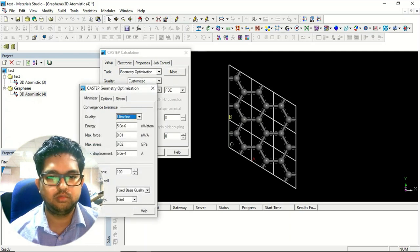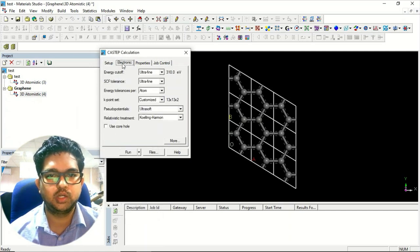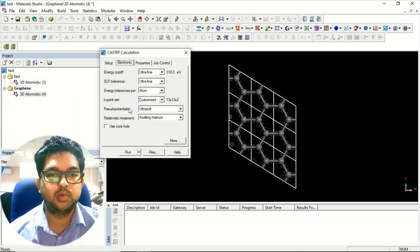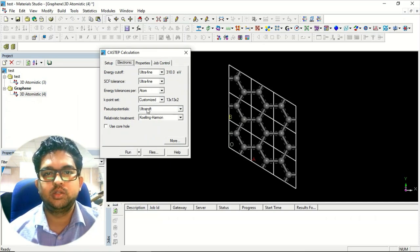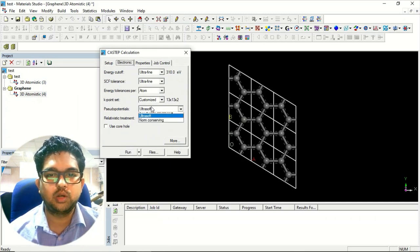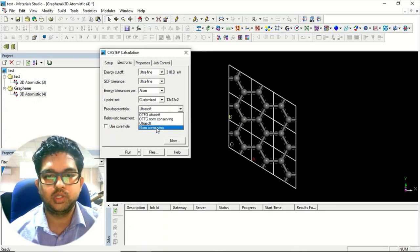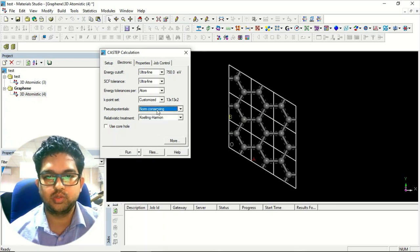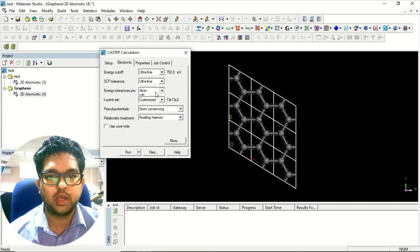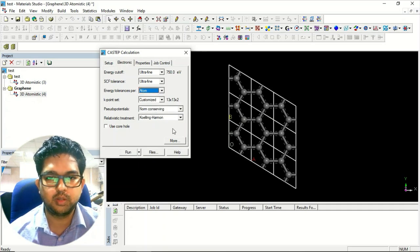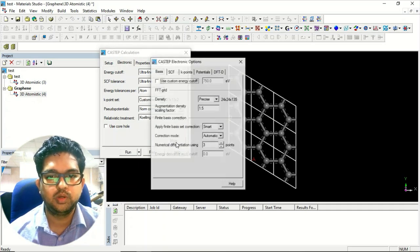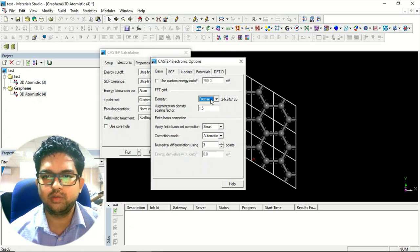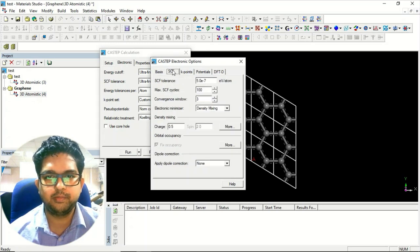Things will be the same, electronics, yeah. One more thing to remember: the pseudo potential. This phonon calculation uses norm-conserving pseudo potential, so you have to select this norm-conserving pseudo potential from here. Apart from that, everything will be the same in the more menu.